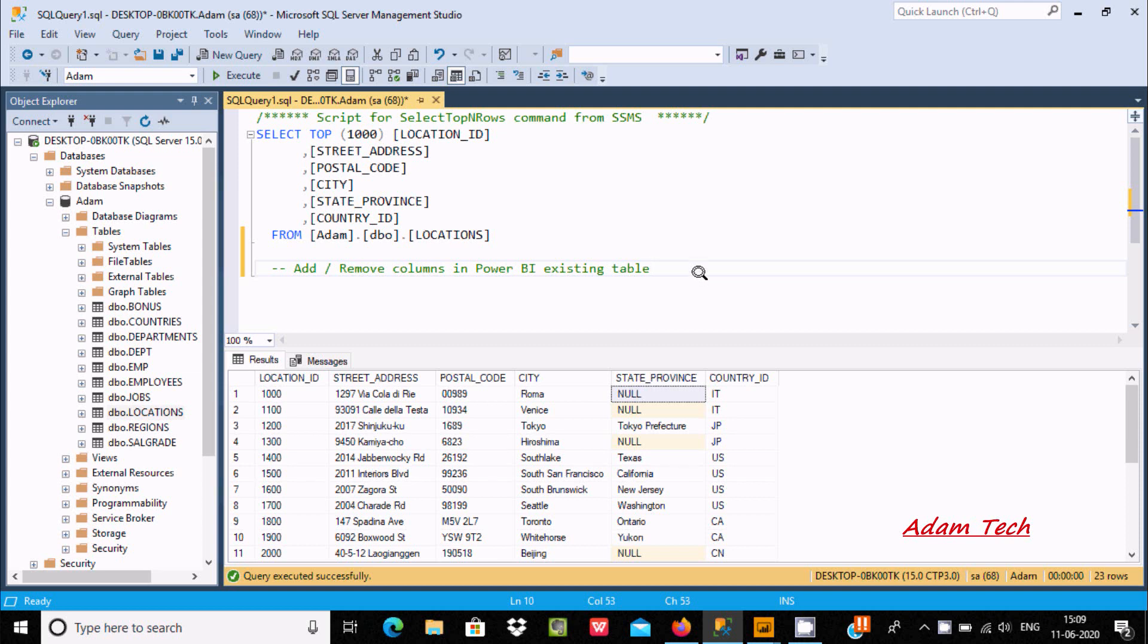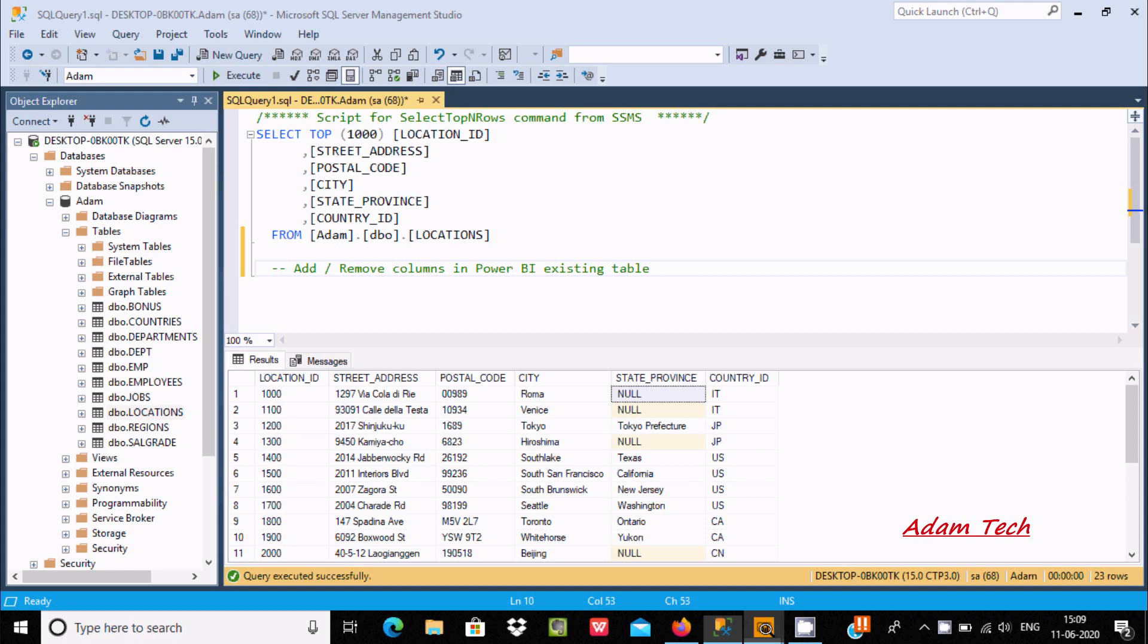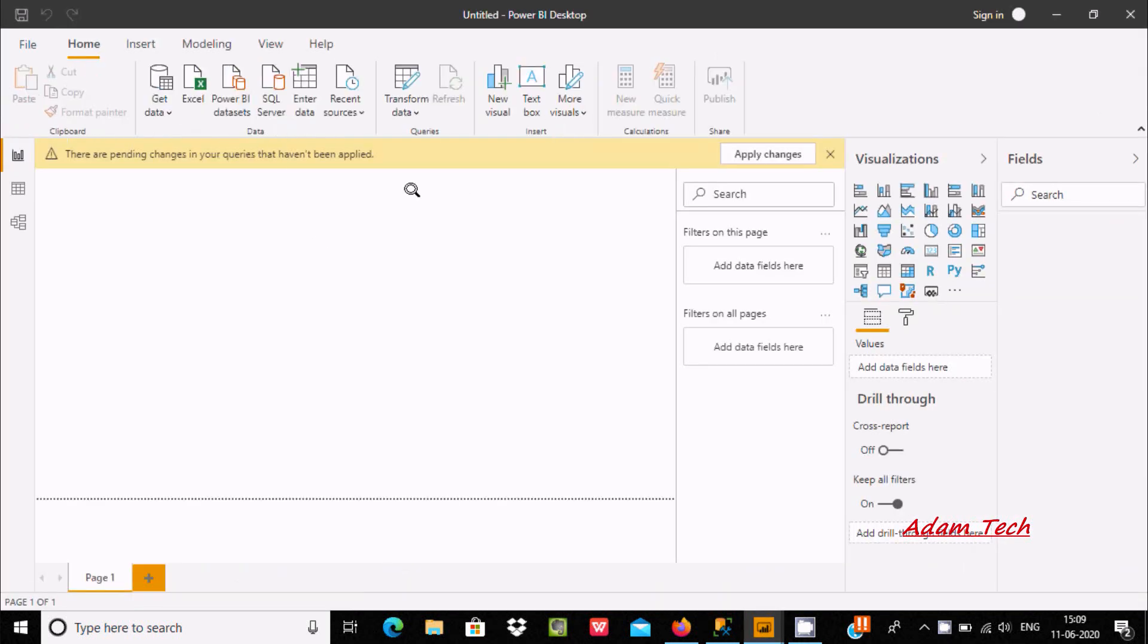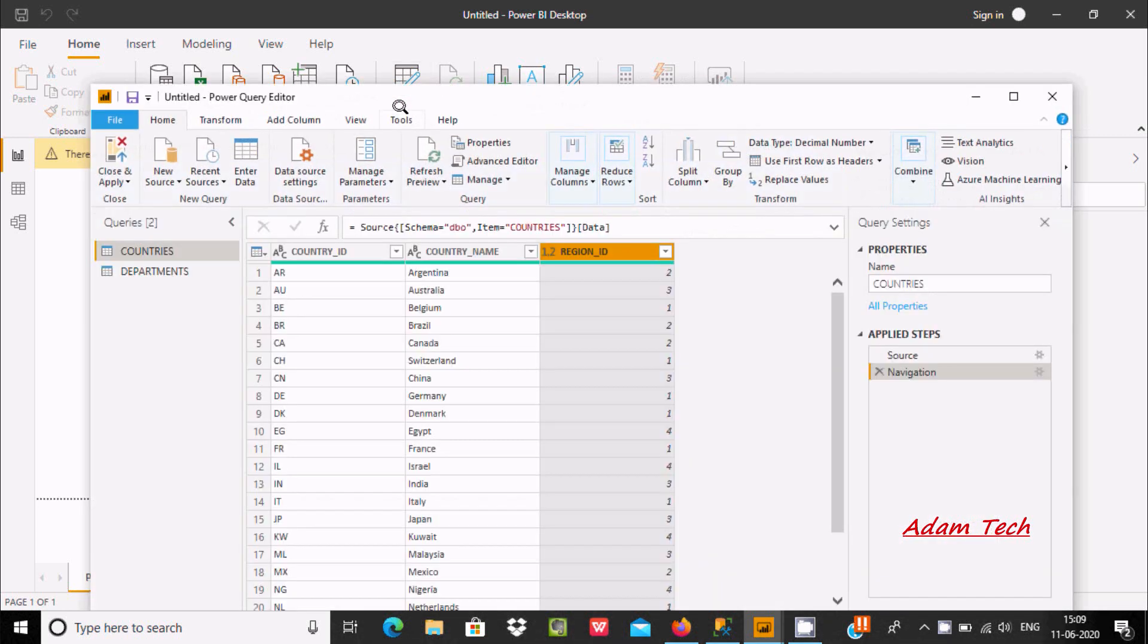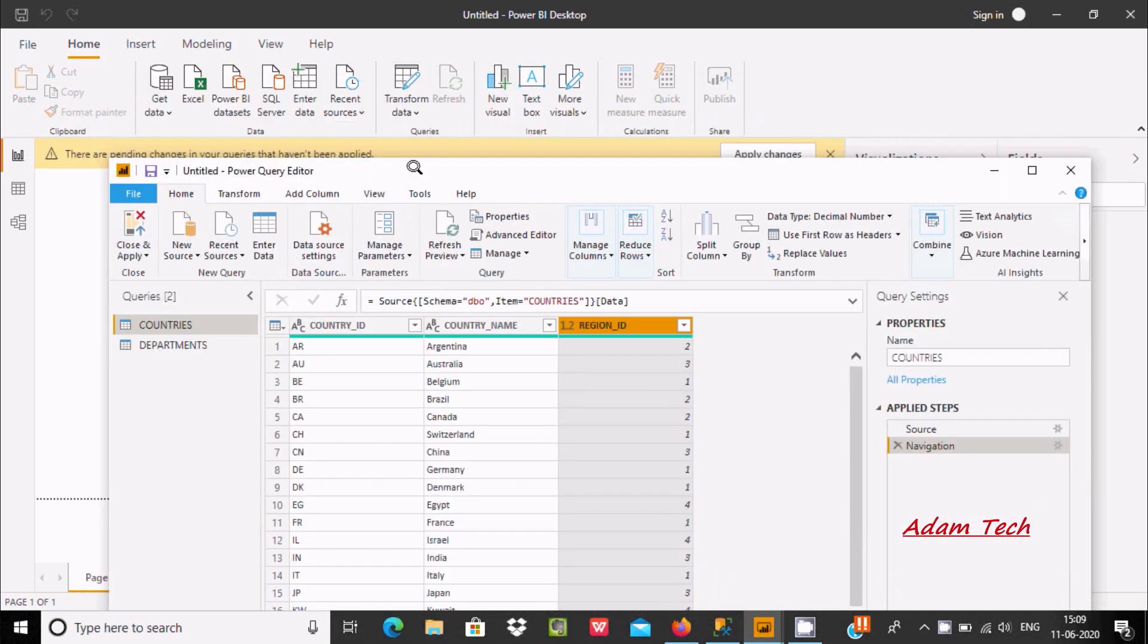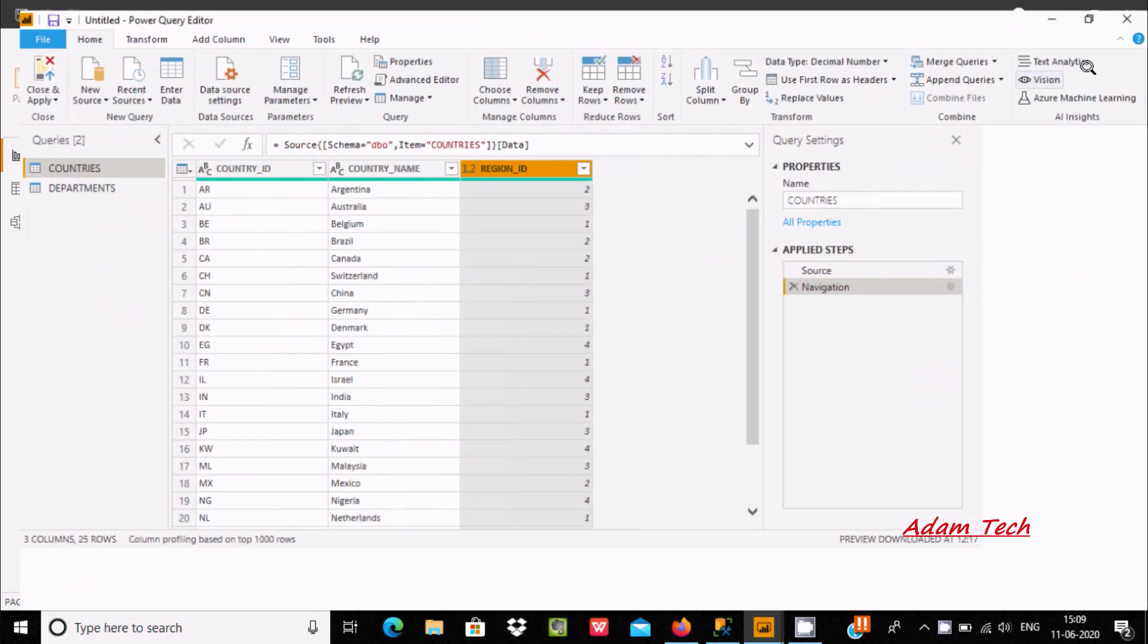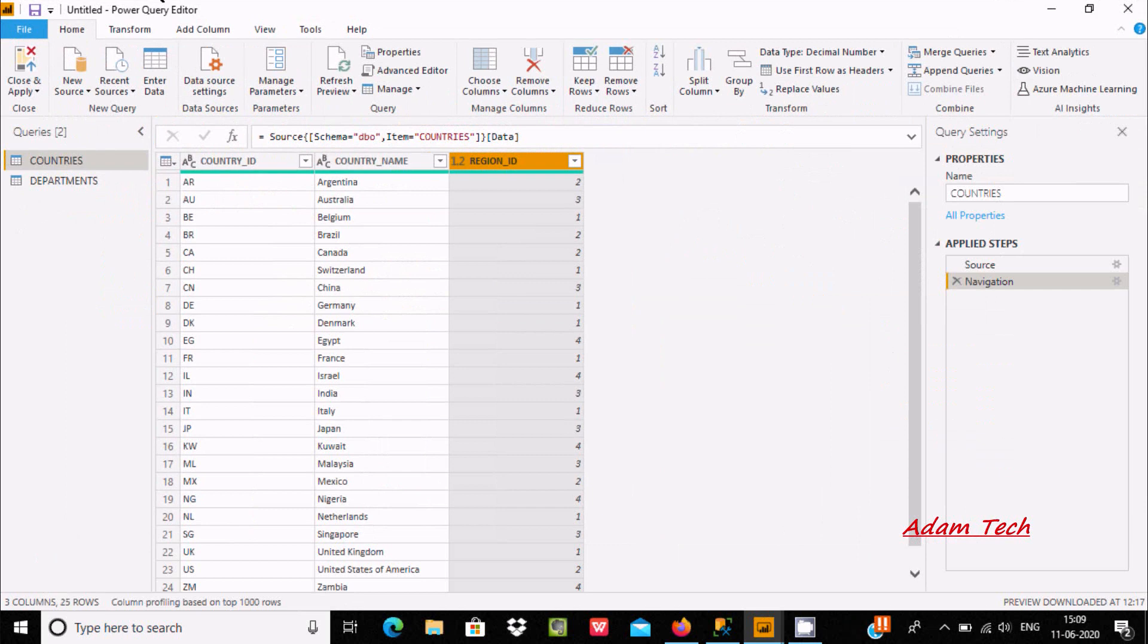Hello friend, in this video I am going to discuss how to add or remove columns in Power BI for existing tables. I am using SSMS as my data source. Here is Power BI. Let's click on Transform Data and here the new page opens. I already have two tables: Countries and Departments.